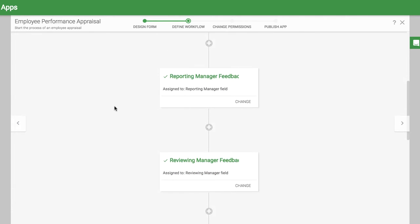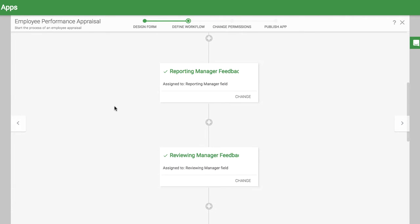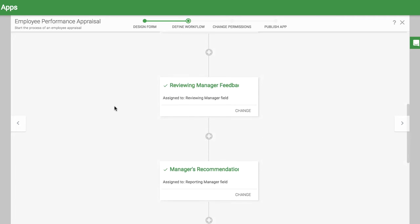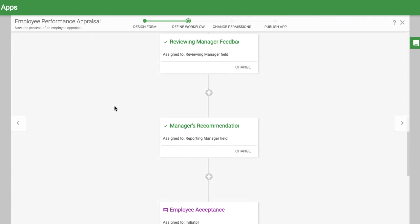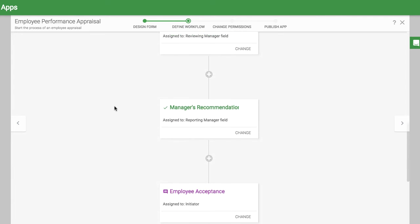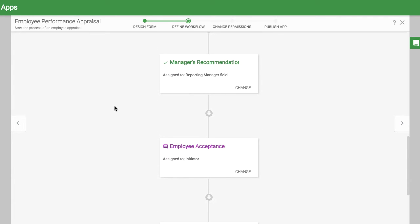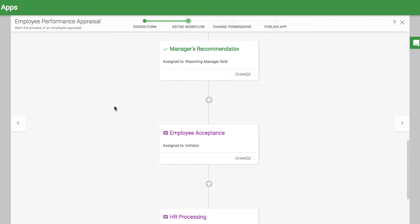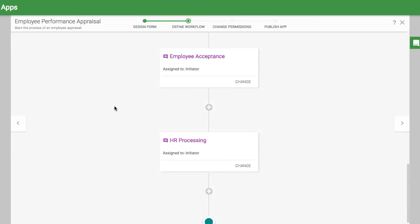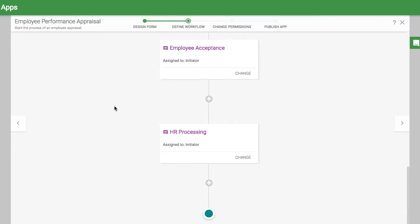Then it goes to the employee, her reporting manager, a reviewing manager, back to the original manager for recommendations, verification from the employee, and finally to the HR personnel.